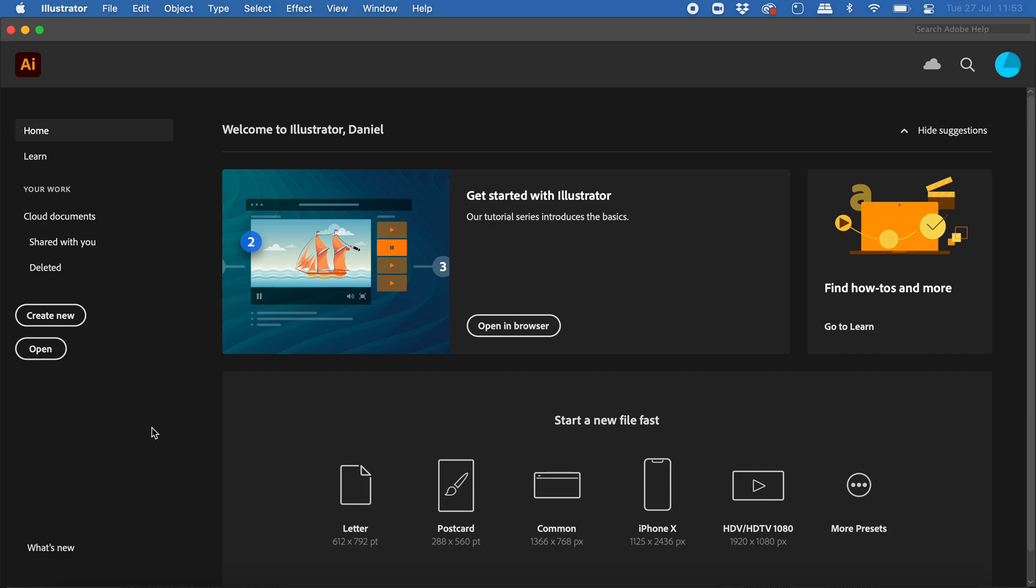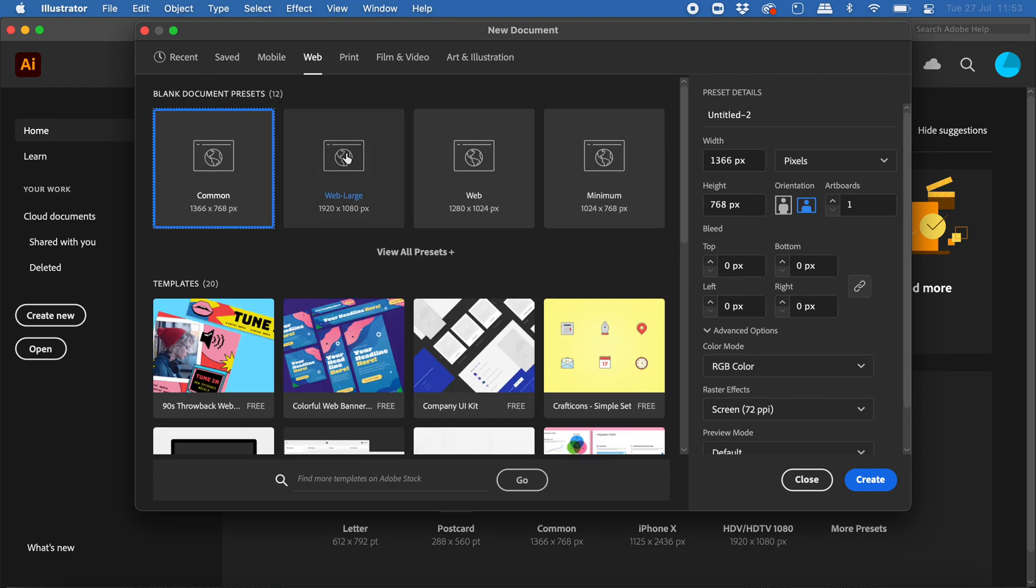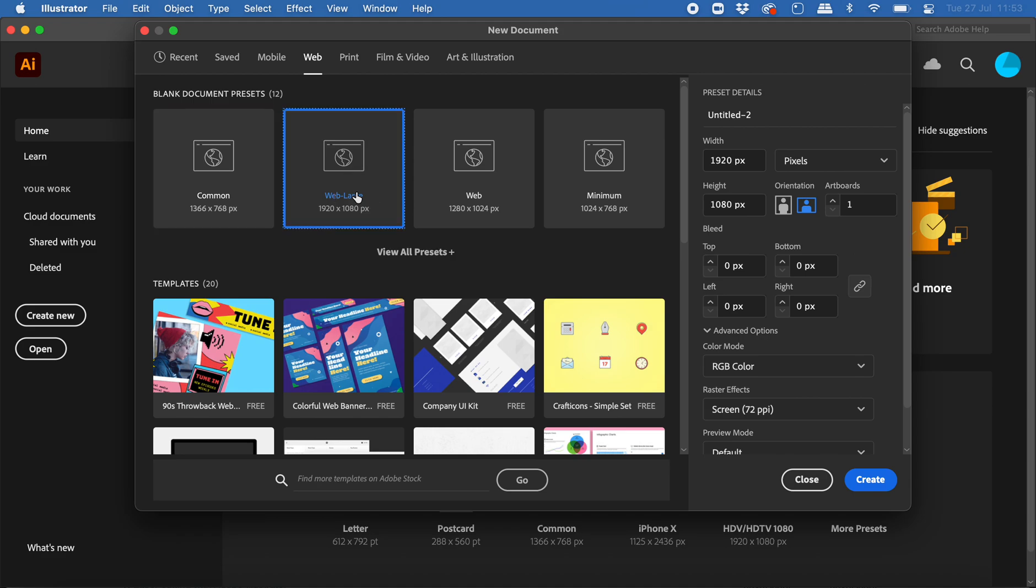To do this, I'm going to create a new document. I'll click on create new, then click on web, and use the large preset here to create my document. I won't worry about changing the other settings; this is just to demonstrate how to use the Shaper tool.